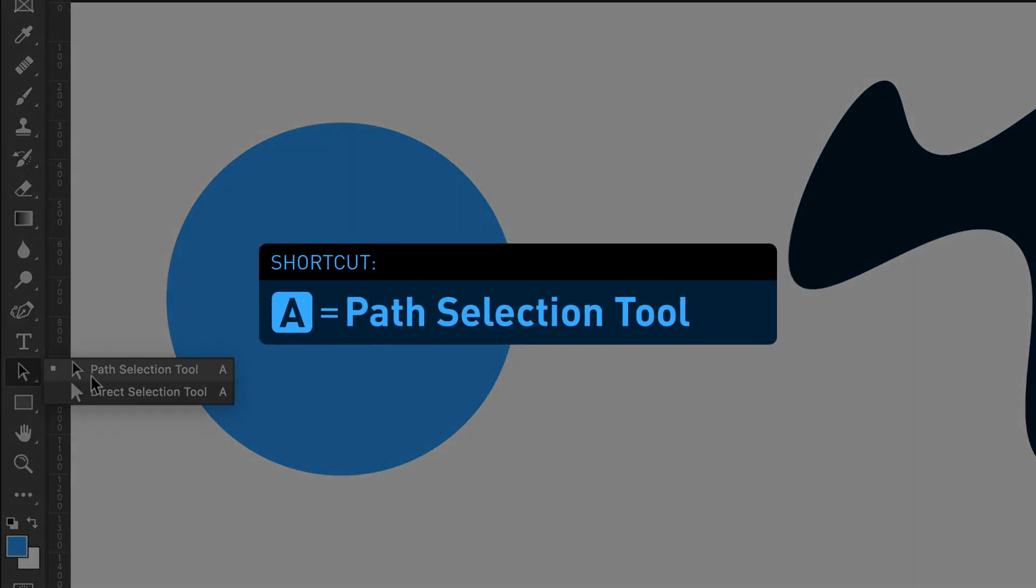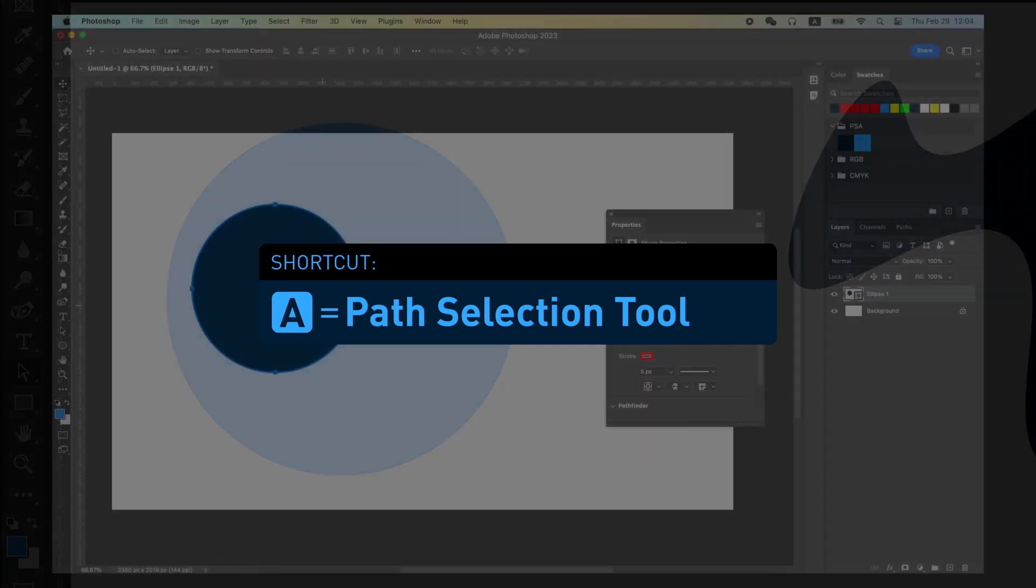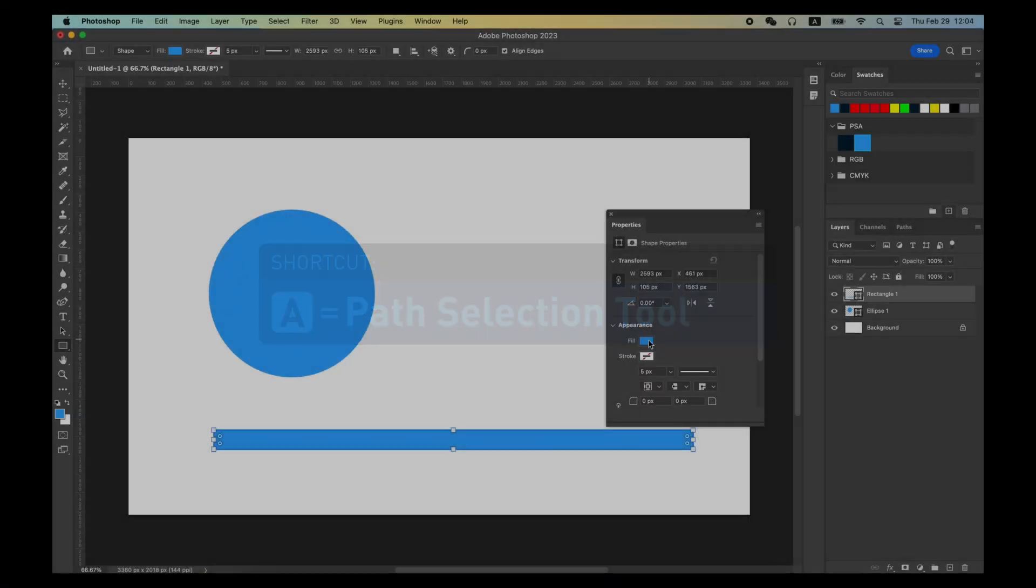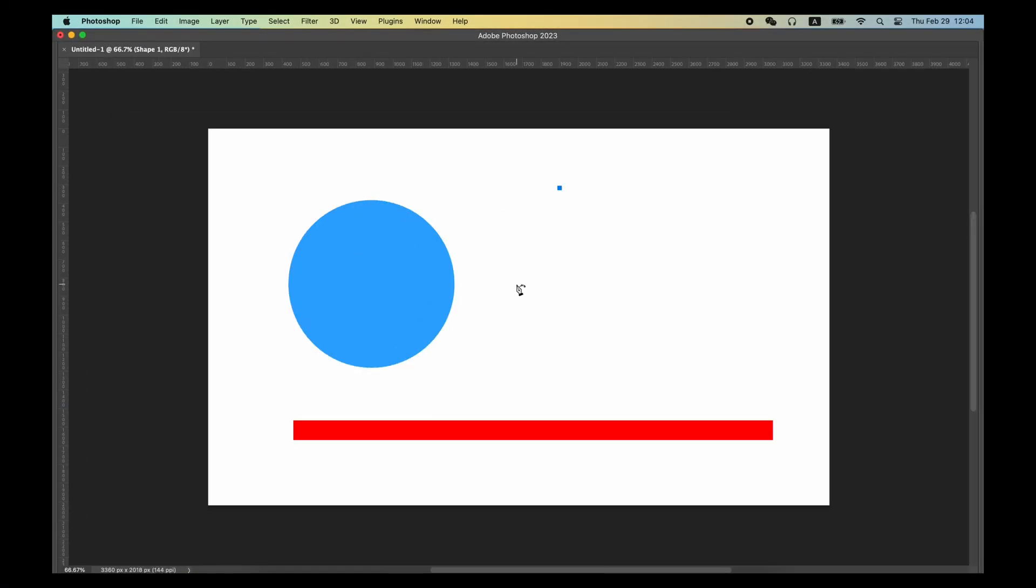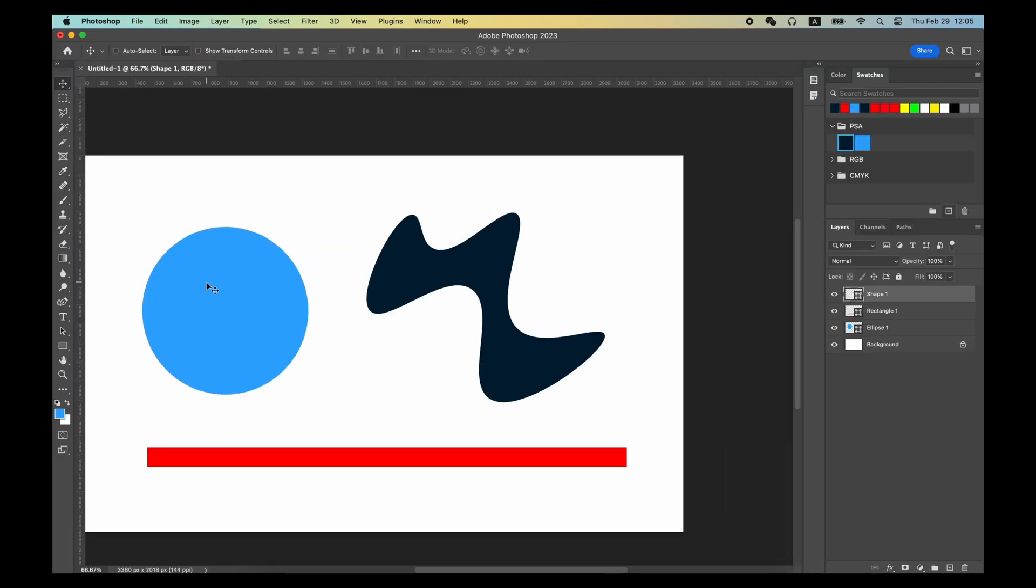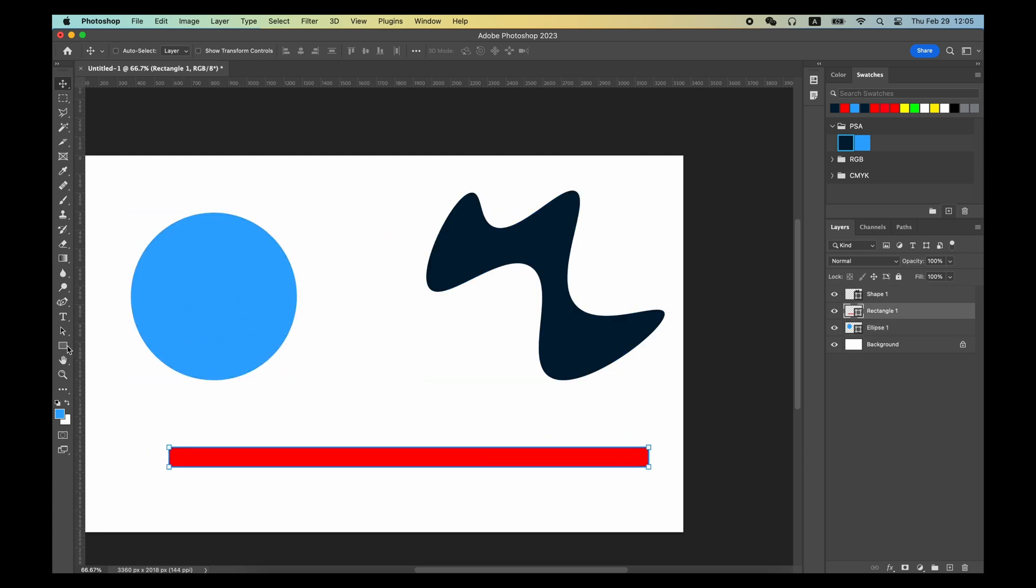The shortcut for Path Selection Tool is A. As an example, we use Rectangle Tool and Pen Tool to create some vector graphics, and then use a non-vector selection tool to create a yellow rectangle on a new layer.